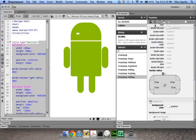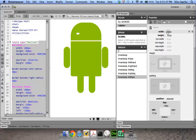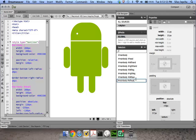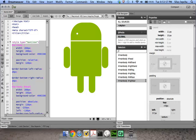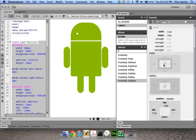The width is a bit much so let me reduce it. Then I'll use duplicate to create the right eye, position it correctly, and use my positioning to take it out a bit.